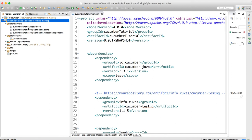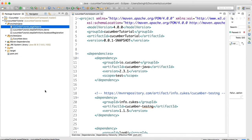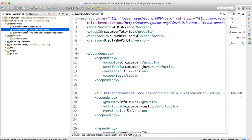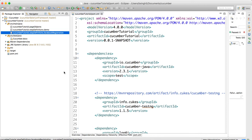Inside src/main/java and src/test/java, I have created some packages: cucumber.tutorial.pageobjects for page objects, cucumber.stepdefinition for the step definitions of the feature file, a demo package, and cucumber.stepdefinitions.facebookregistration for the Facebook registration demo.